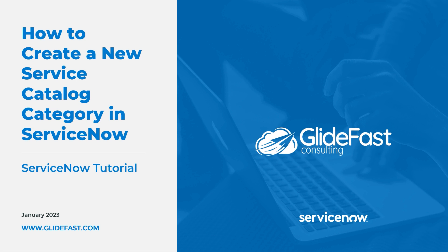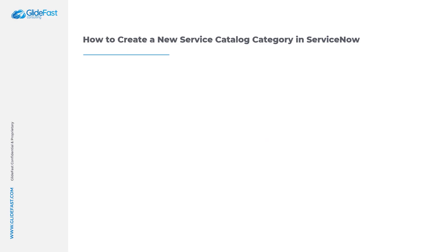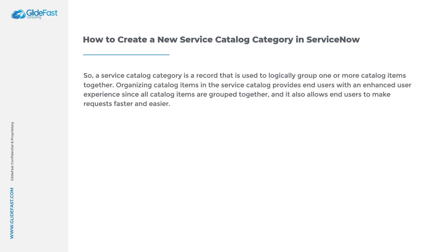Before we go into ServiceNow, let's quickly go over what a Service Catalog category is. A Service Catalog category is a record that is used to logically group one or more catalog items together.